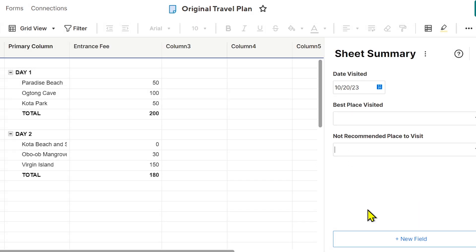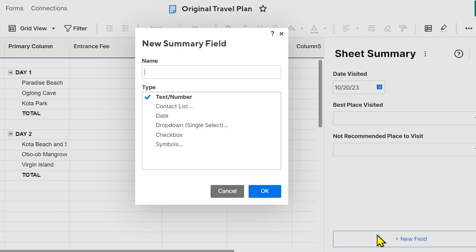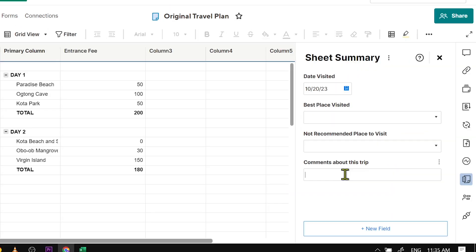And then the last but not the least is going to be 'Comments'—comments about this trip. And then I'm going to use 'Text or Number.' Alright, there you go.